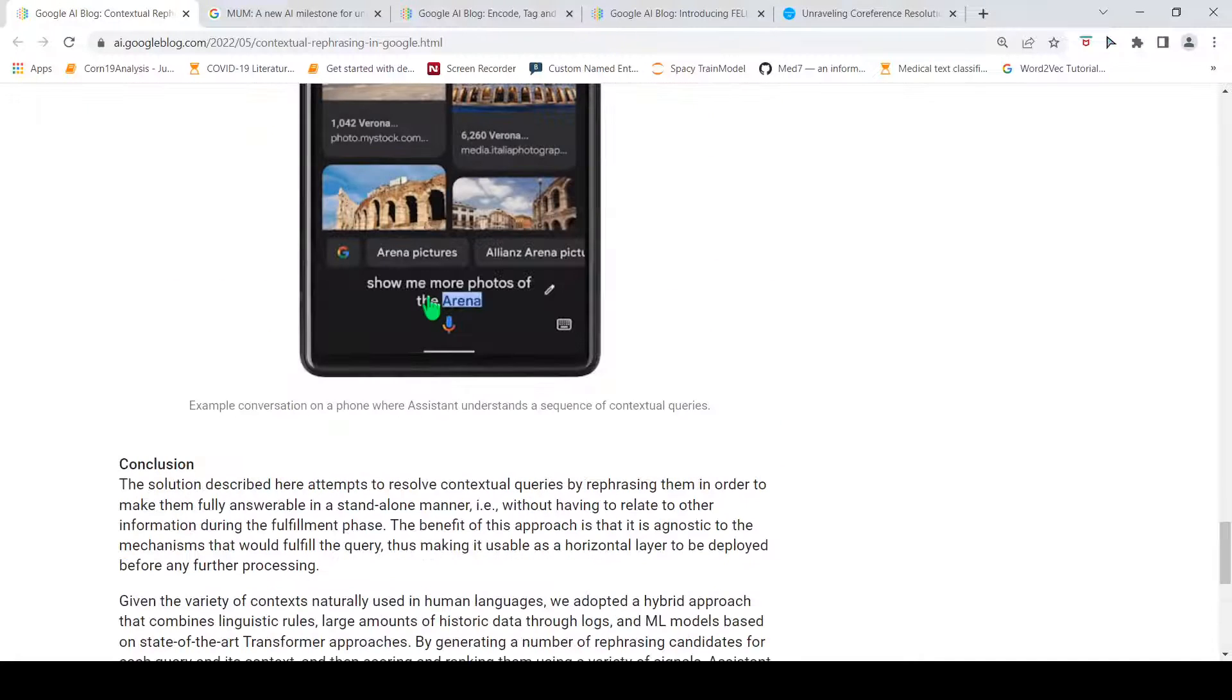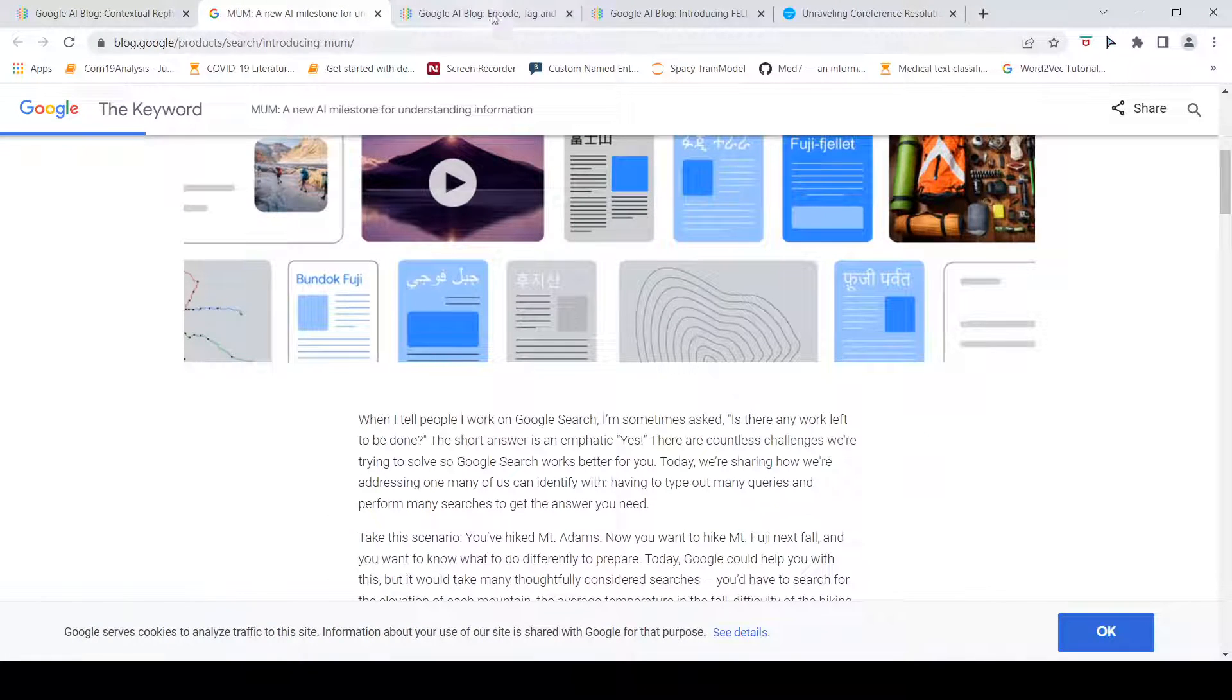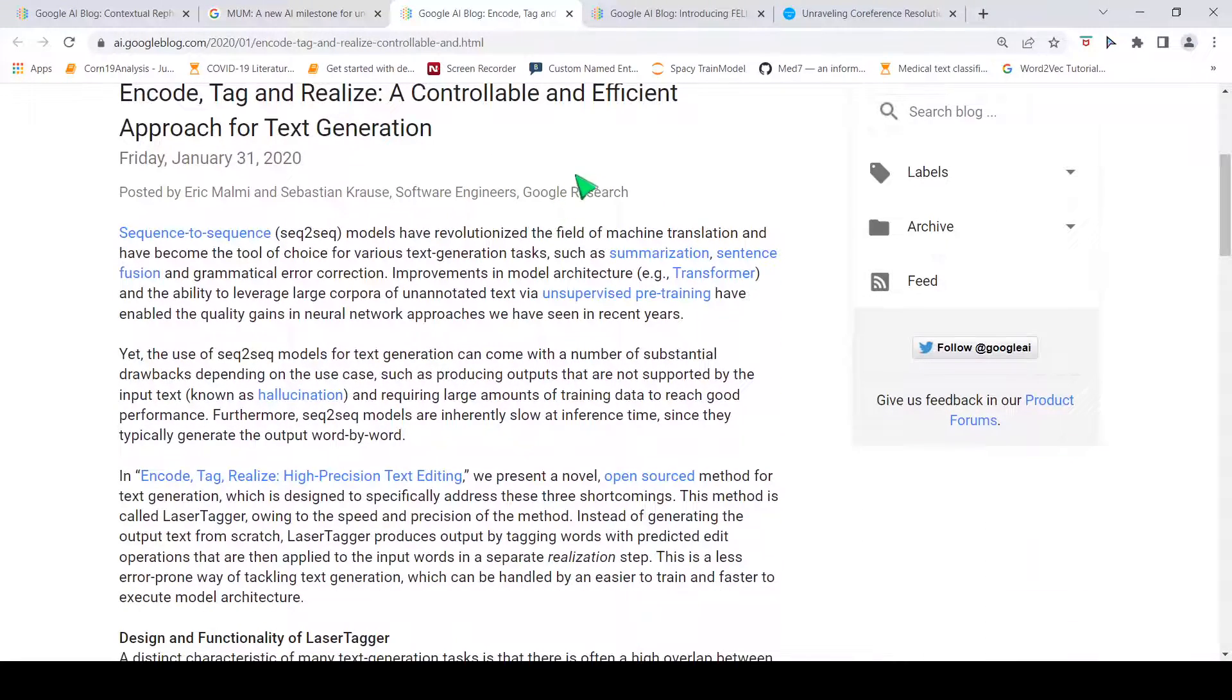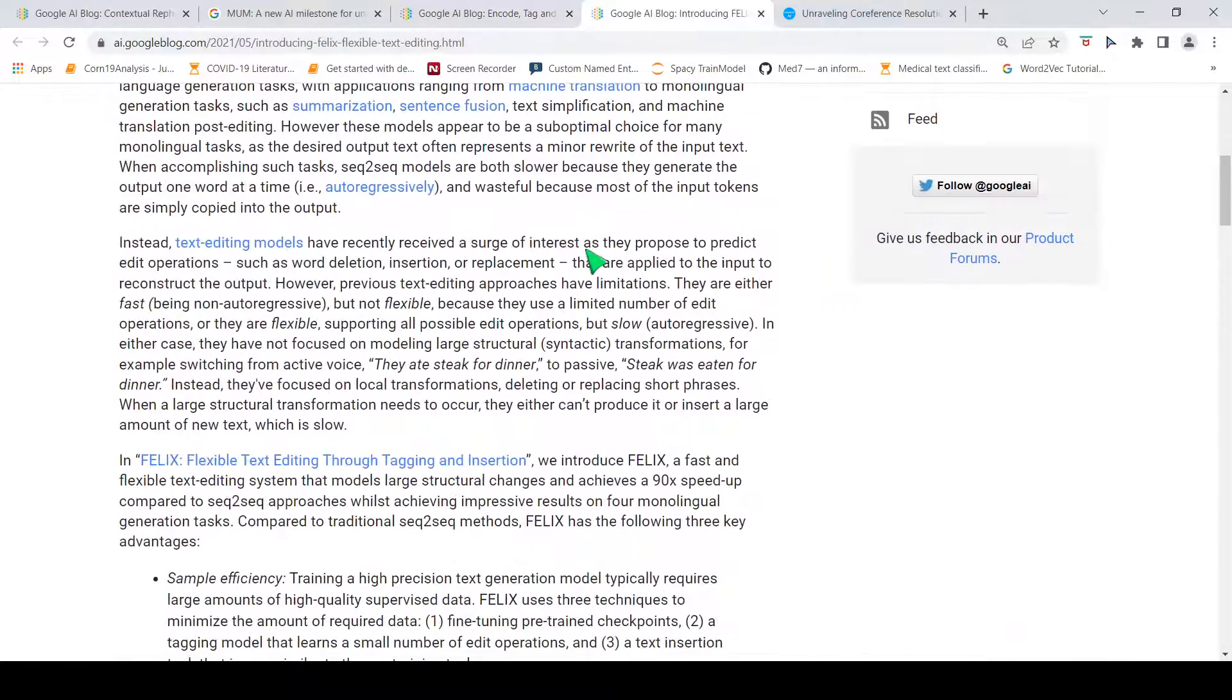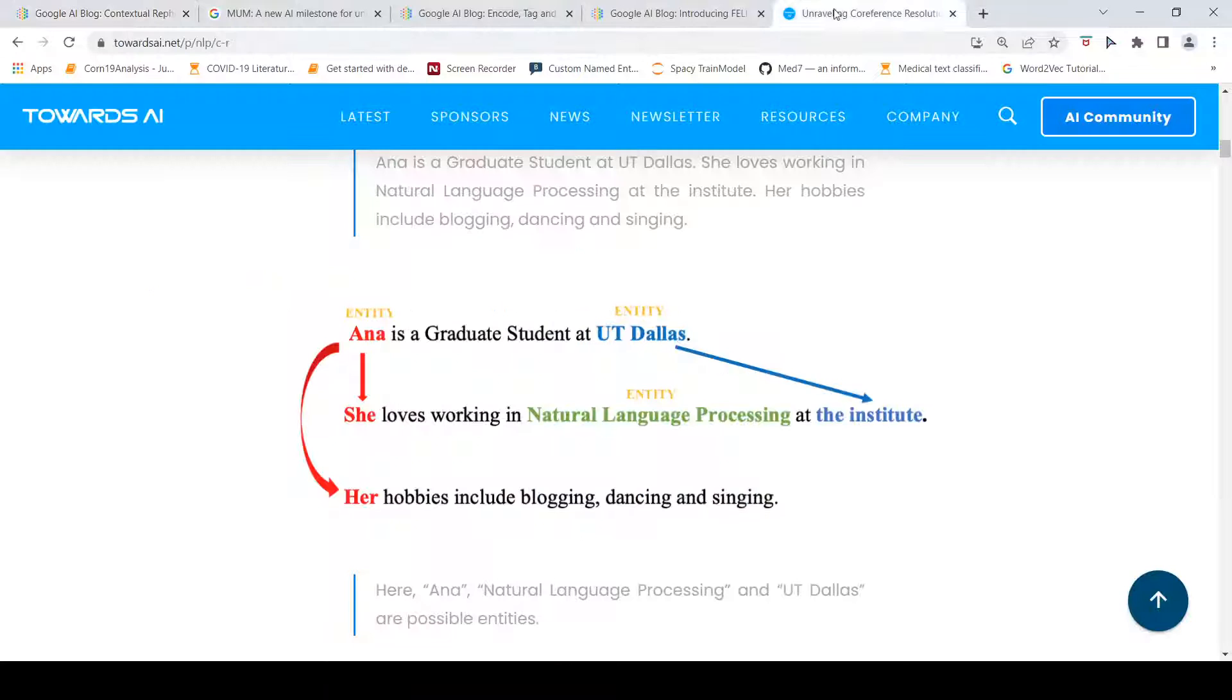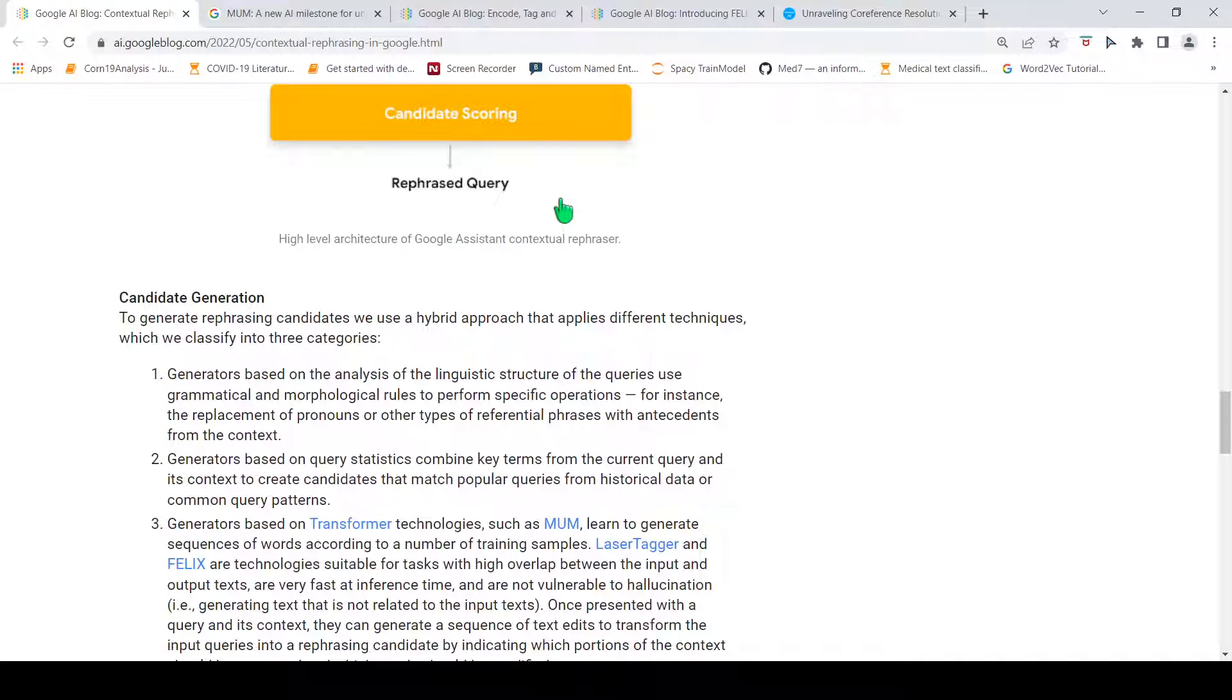Related to this work, you have this MUM transformer which is another blog post over here. There is another blog post on LaserTagger and another one on FELIX. I will be putting the links to all these blogs as well as this article on coreference resolution in the description of the video. I hope you like this video. If you like the video, please like, share, subscribe to the channel. See you in another video. Happy learning.